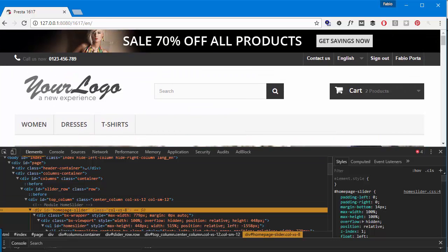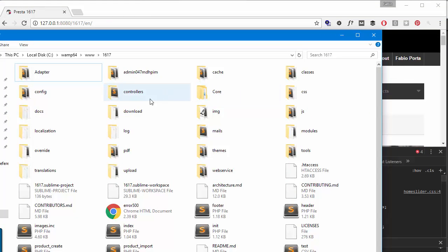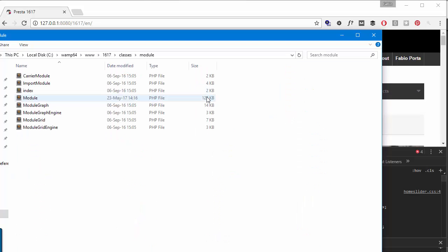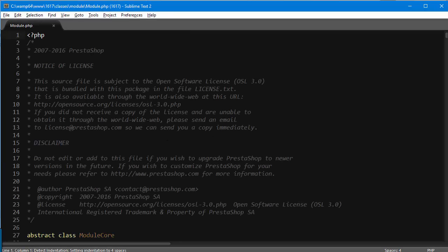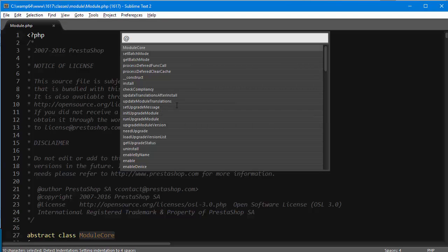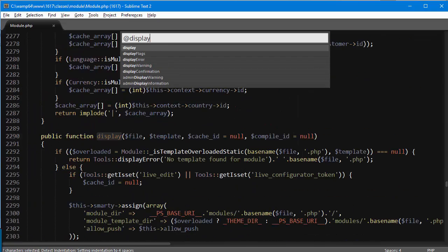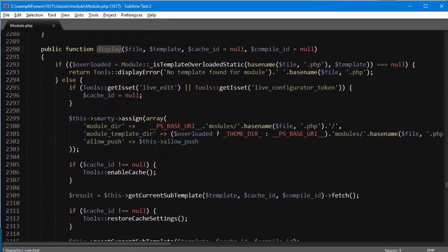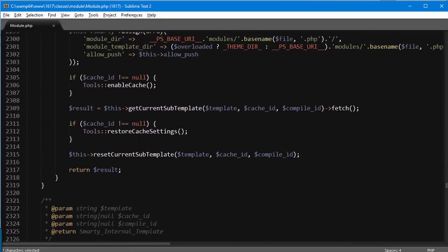So in my PrestaShop installation, I will reach classes module and I will open up module dot PHP. So I'm gonna scroll down to the display method and right at the end, you can see it's returning the result, which is basically the HTML for the template.